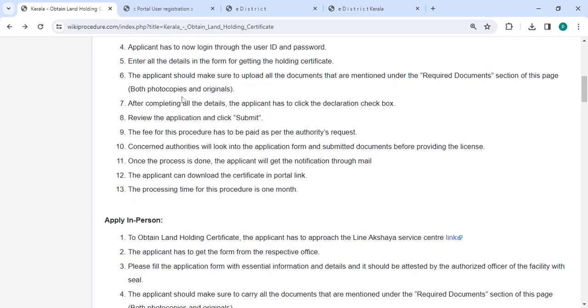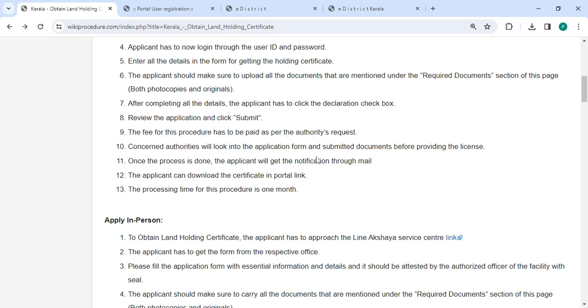After completing all the details, the applicant has to click the declaration checkbox, review the application and click on the submit button. The concerned authorities will review the application form and submitted documents before issuing the certificate. Once the process is finished, the applicant will get the notification through email.